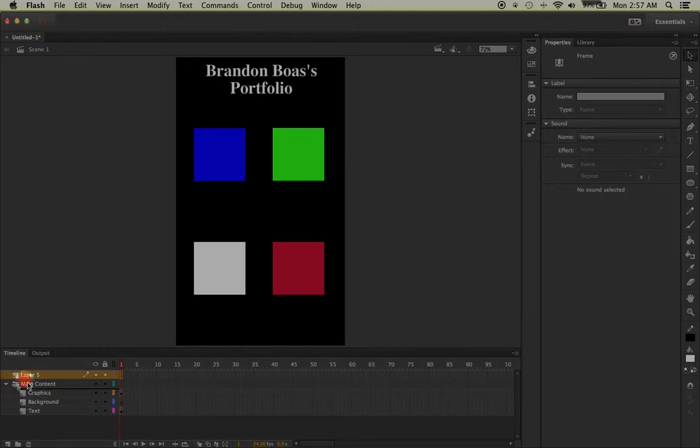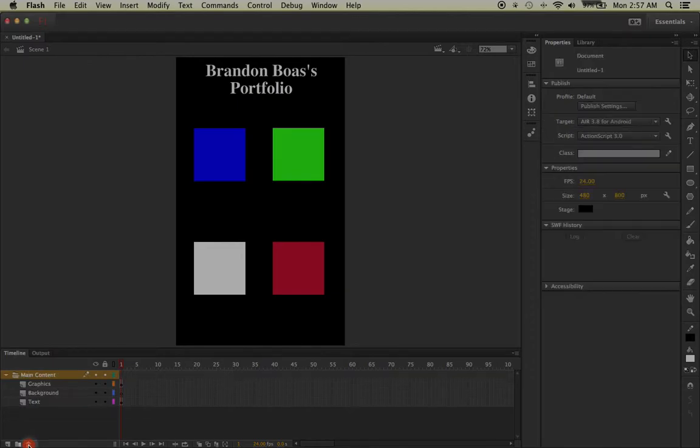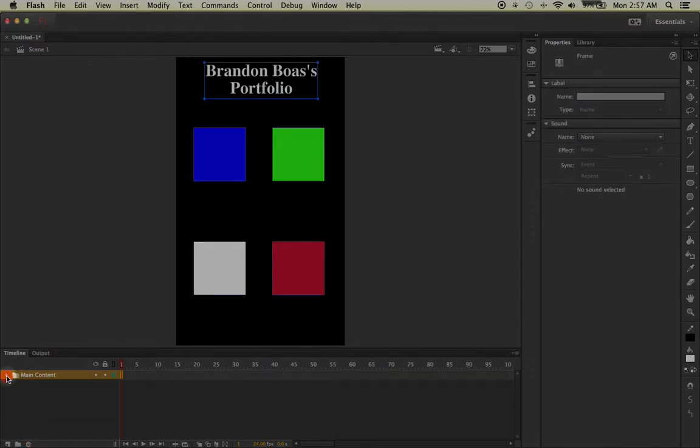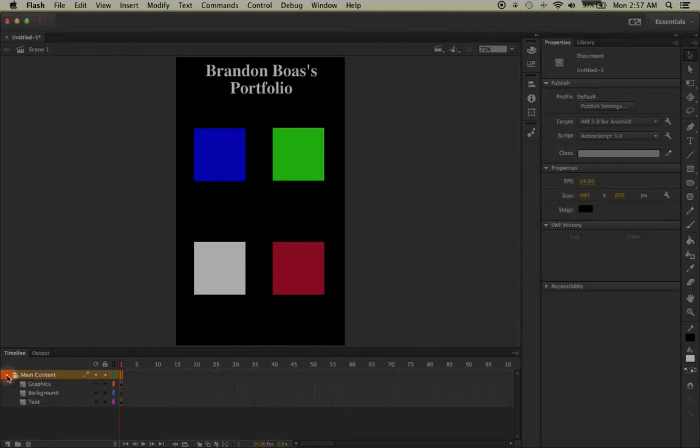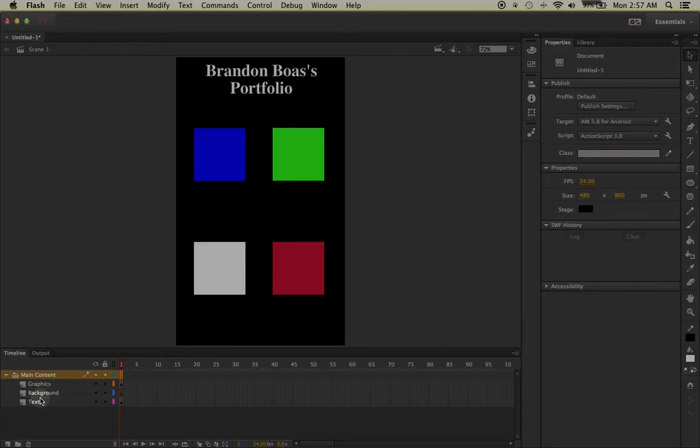So now that I have my main folder right here with my three different layers, the next step is to decide how many different frames or pages, in this case, that I'm going to need in order to get across my portfolio to my audience.